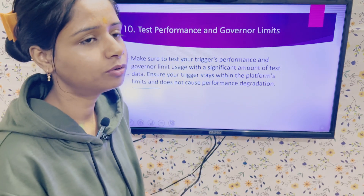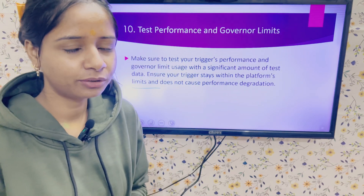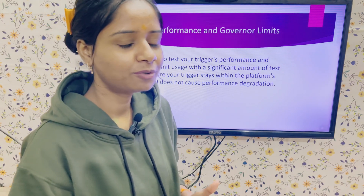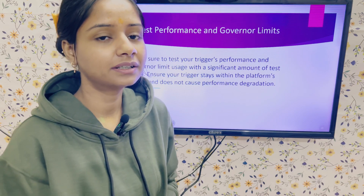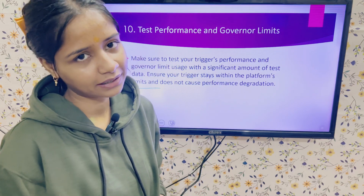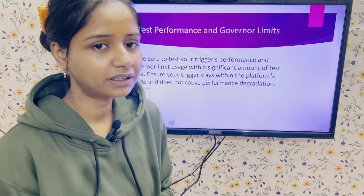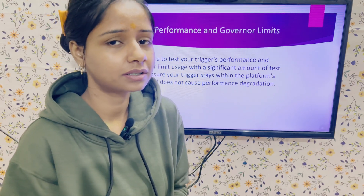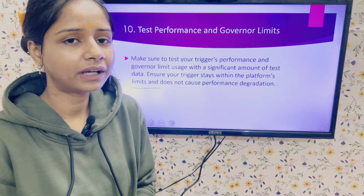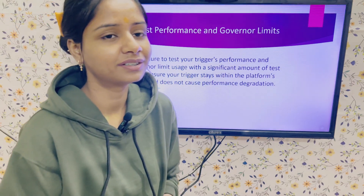Those are the key best practices to keep in mind when writing Apex triggers. If you have any additional points to share, please comment below. Also, in interviews, whenever you are given a scenario to write a trigger, try to follow all these best practices — the interviewer looks at both your logic and whether you are following best practices.